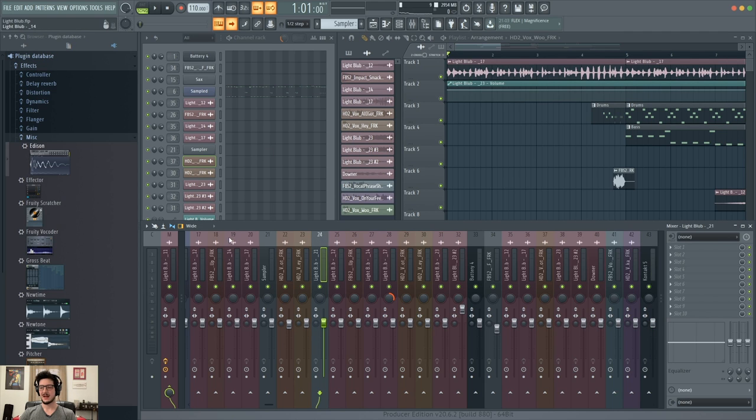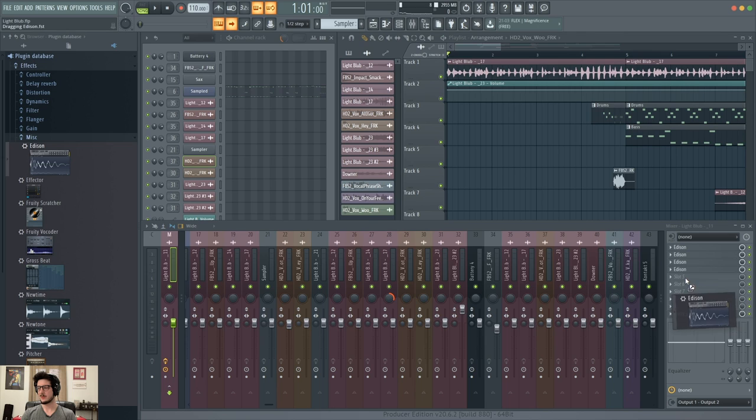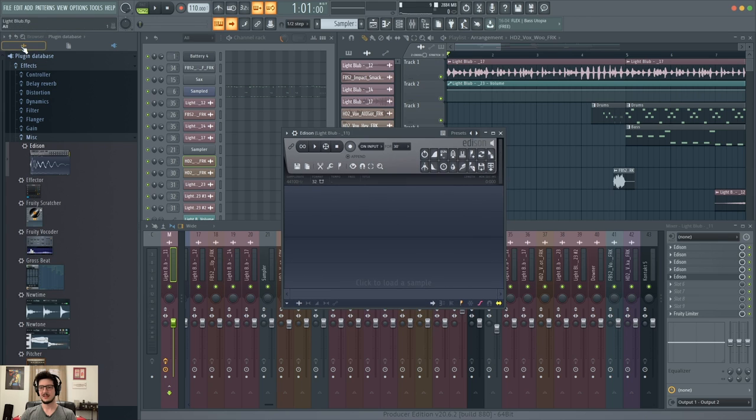So now let me walk you through how I used Edison. I used the master channel for that. You can see I already have some instances of Edison already dropped in, but I'll go ahead and drop a new one. You can add as many of them as you want to any channel and fill up all those slots.